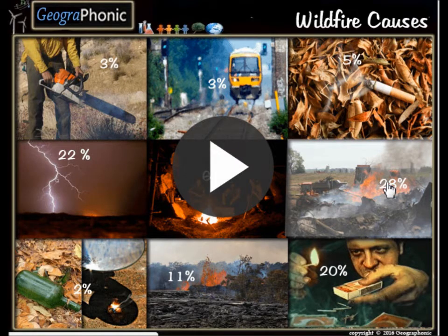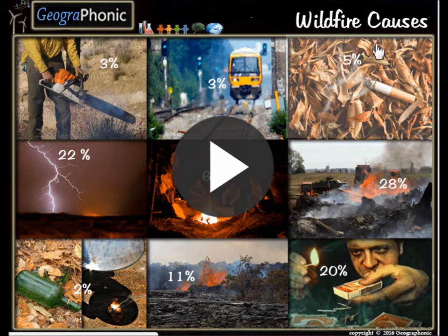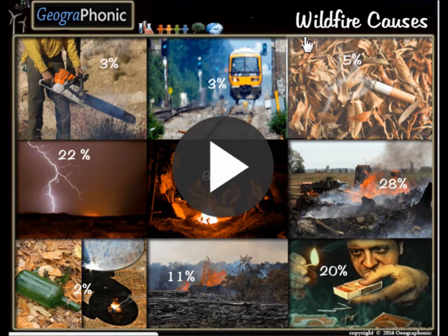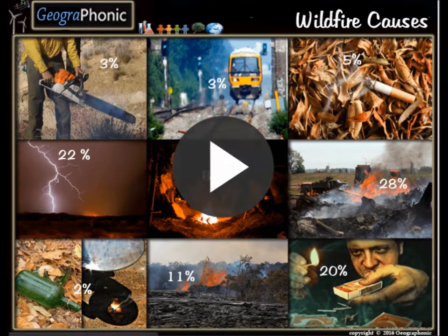Have you always wondered what causes a wildfire? You can learn that in this game — it's a free exercise and it describes the wildfire causes in percentages. You can play it yourself; look in the description of this video to find the link. I'm going to press start now.